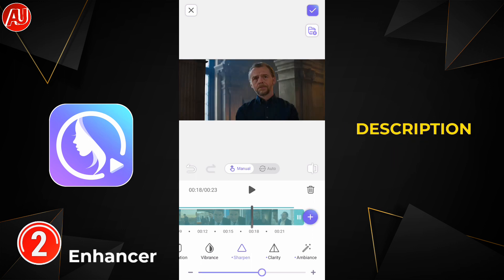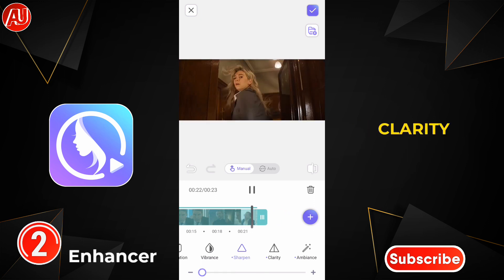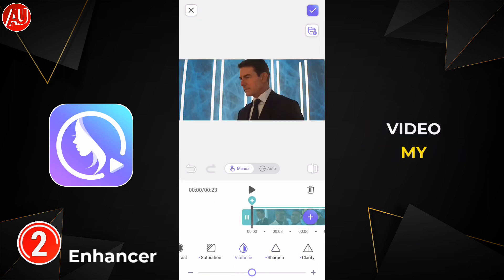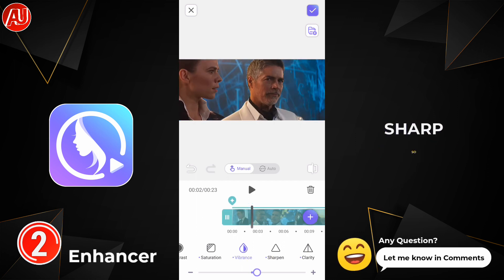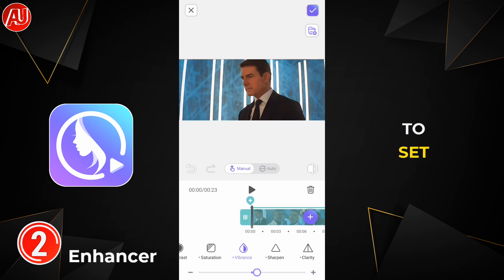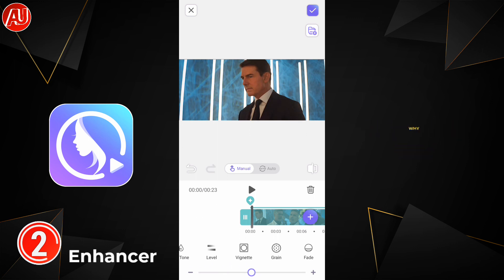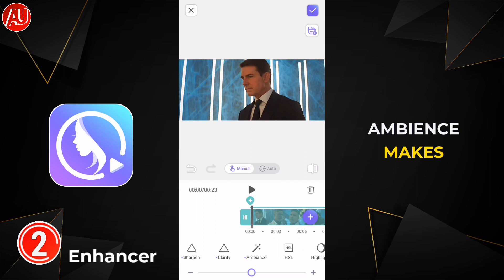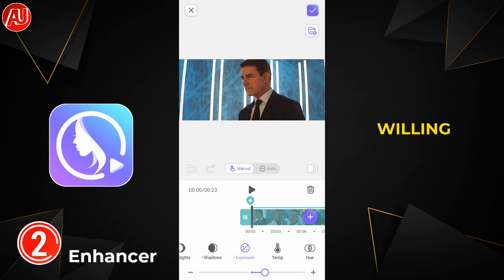Don't forget to subscribe. Adjust sharpness and clarity according to your video — my video is a little dull in the original. Maybe your video is already sharp enough, so you may not need to tune sharpness. After that, set exposure, brightness, saturation, vibrance, and ambience. I'm setting ambience last because it makes your video look attractive and really awesome.